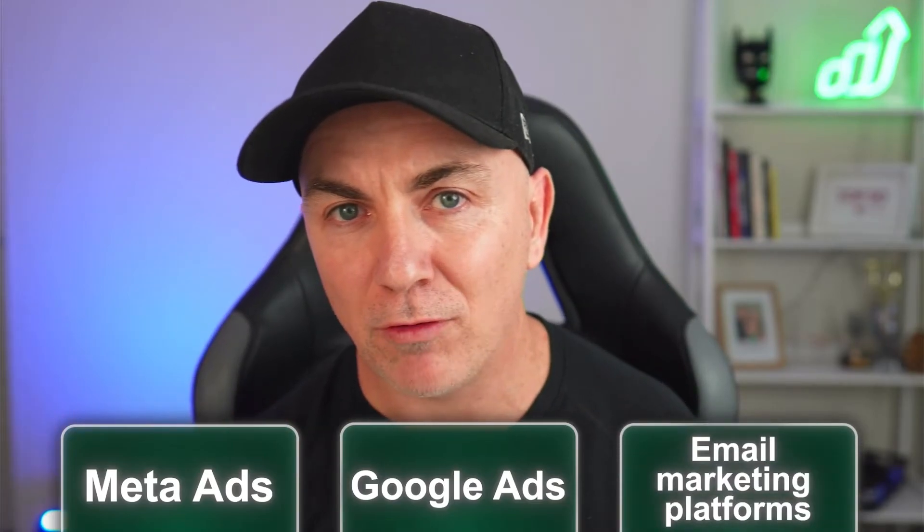Now the great thing is this is a fairly standardized type of protocol that pretty much every platform understands. Meta Ads understands it, Google Ads does, email marketing platforms do. So we can set a bit of a standard ourselves on the types of UTM tracking that we want to do. So I'm going to take you through something called a UTM builder. It might make a little bit more sense.